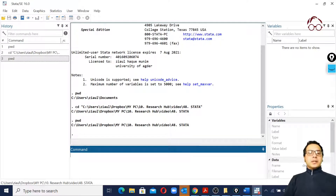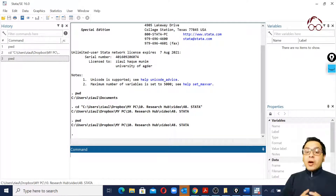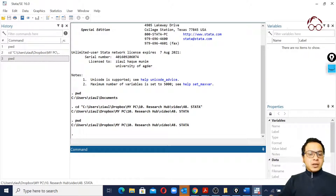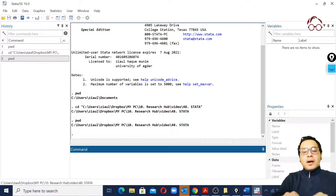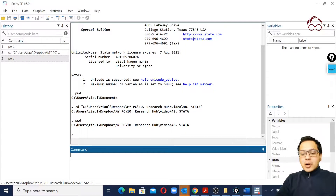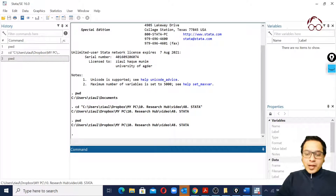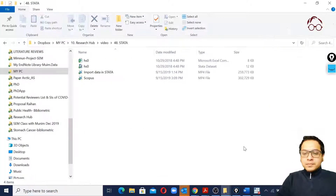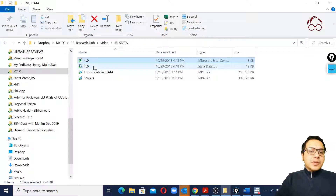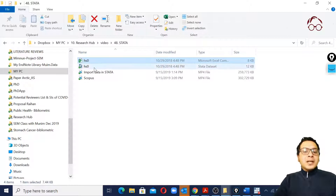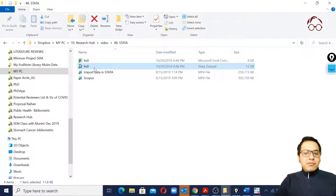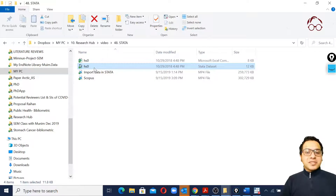This is also useful because now I can use any file from that location without specifying its full path. If I go to my working directory, I have two data files — both are the same dataset, one in CSV format and one in Stata's .dta format.